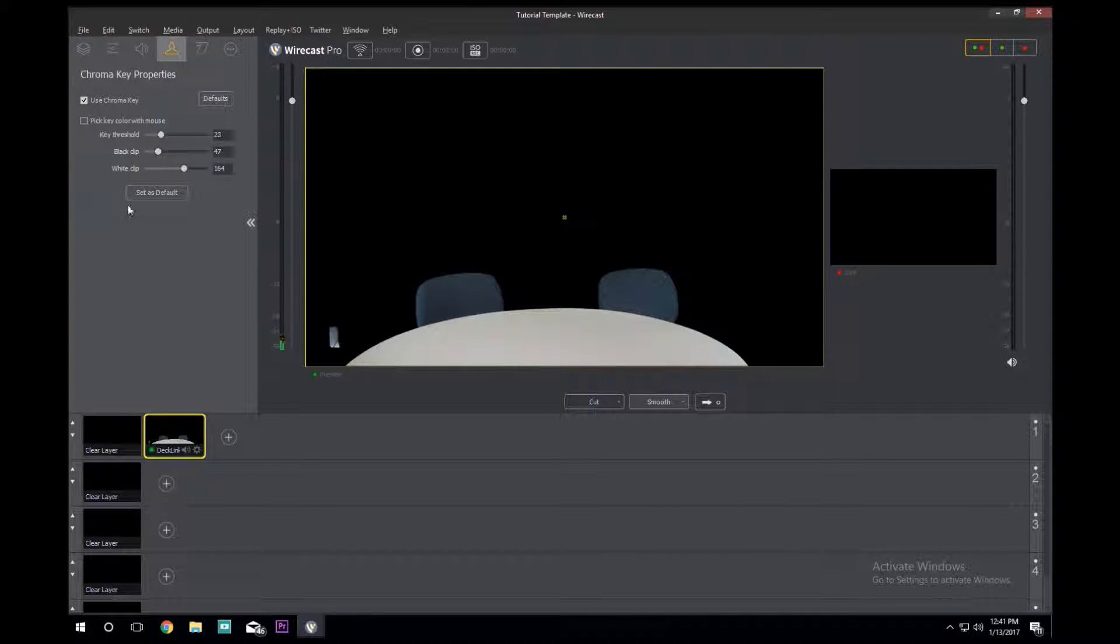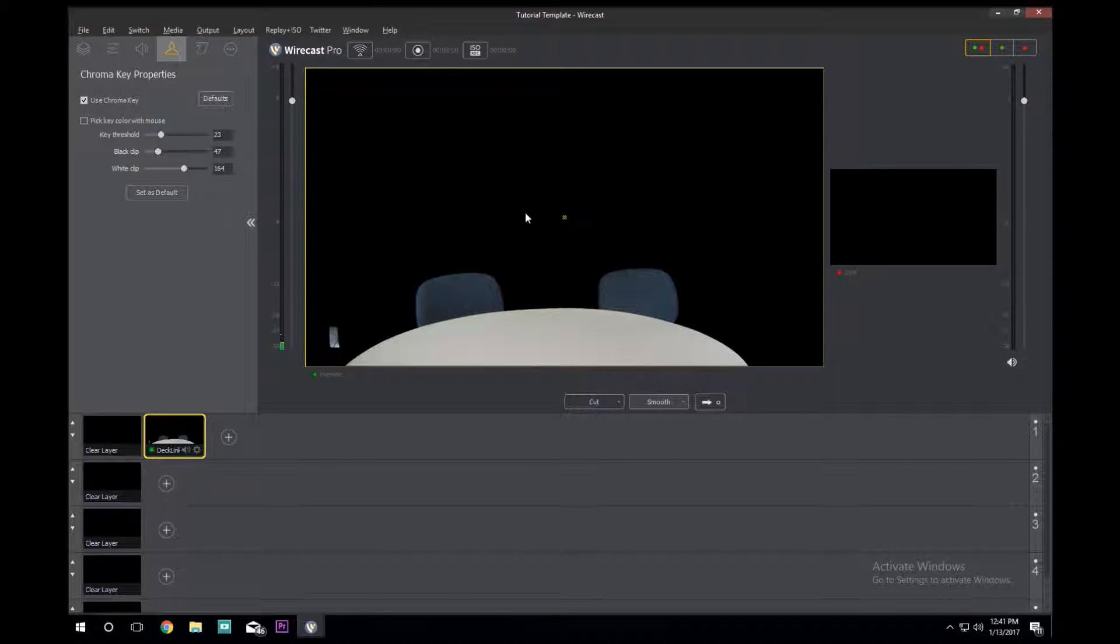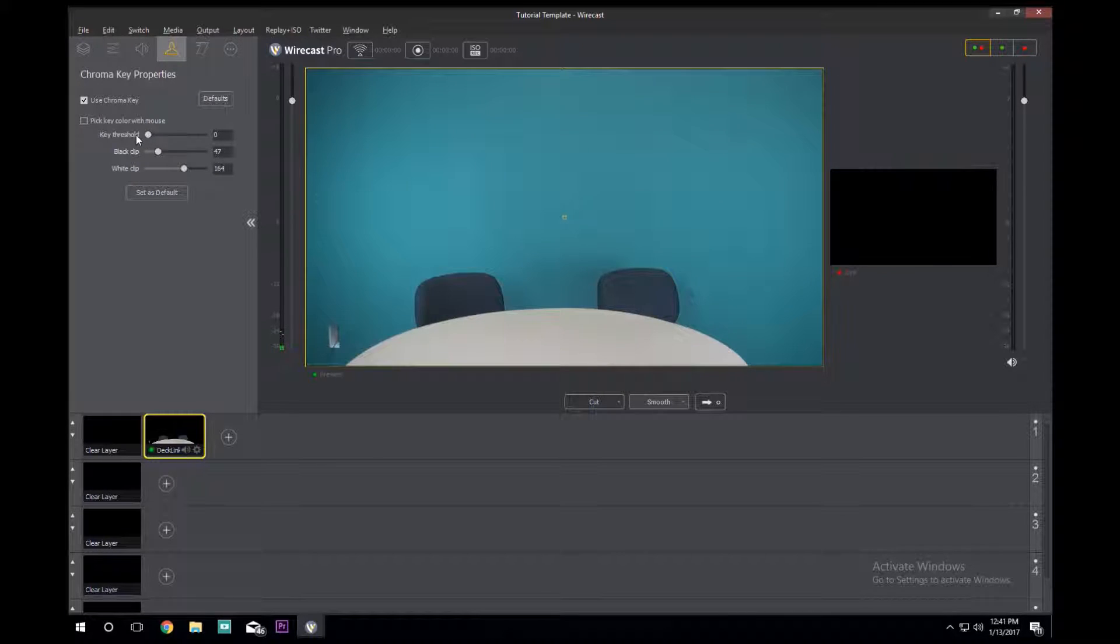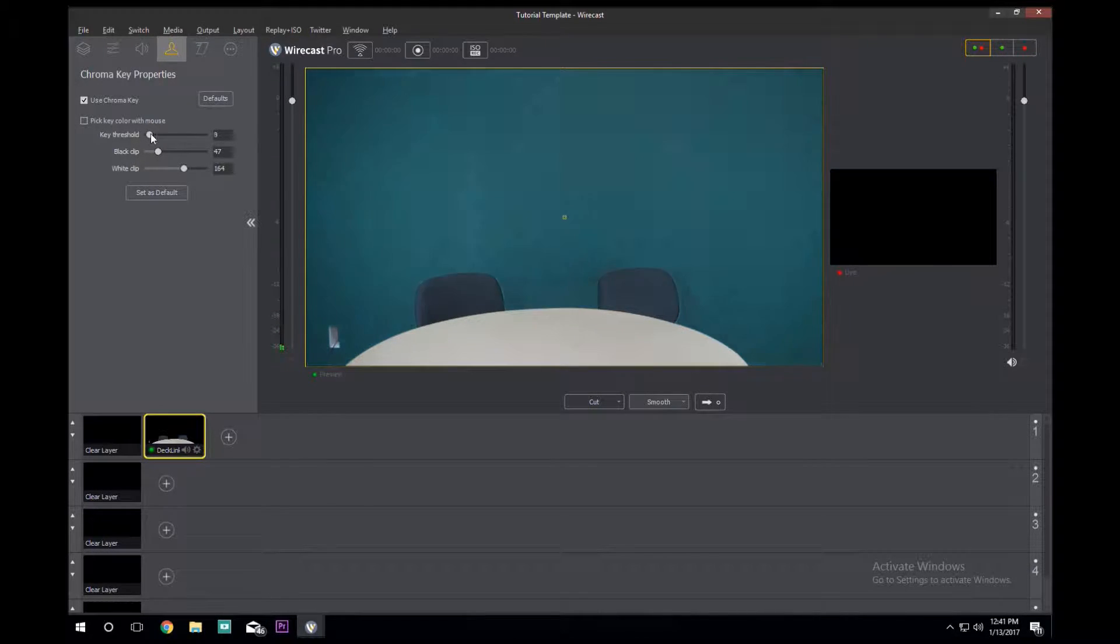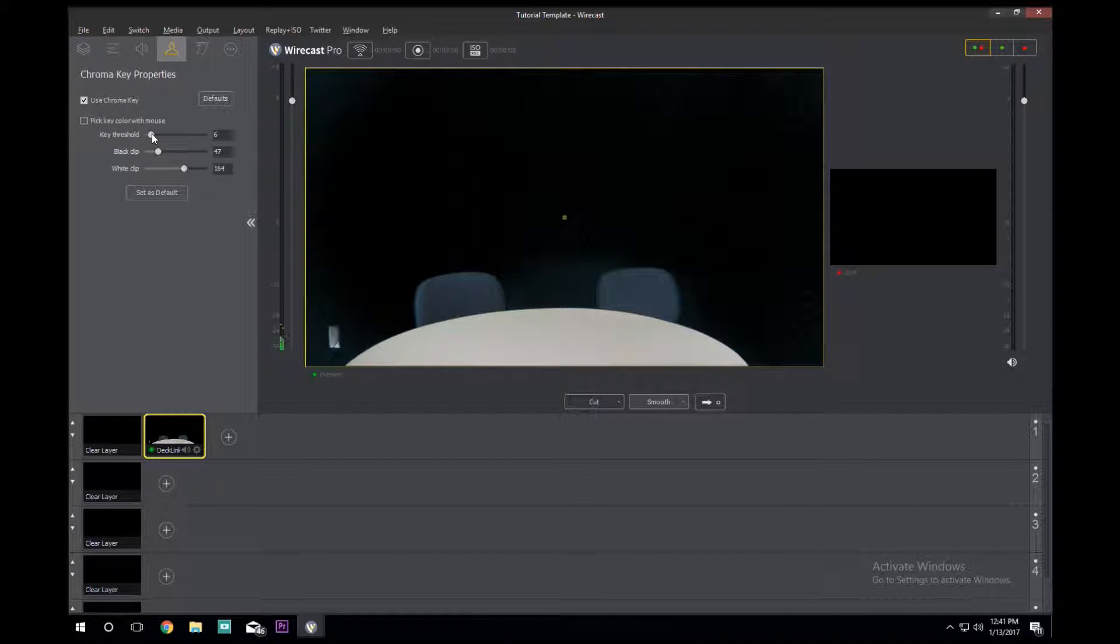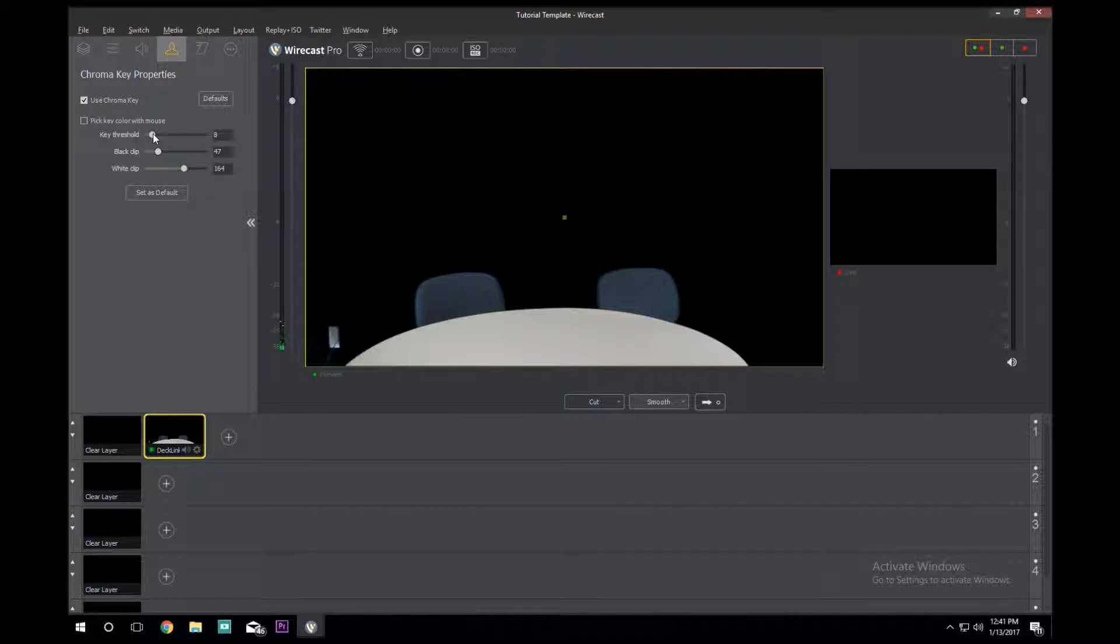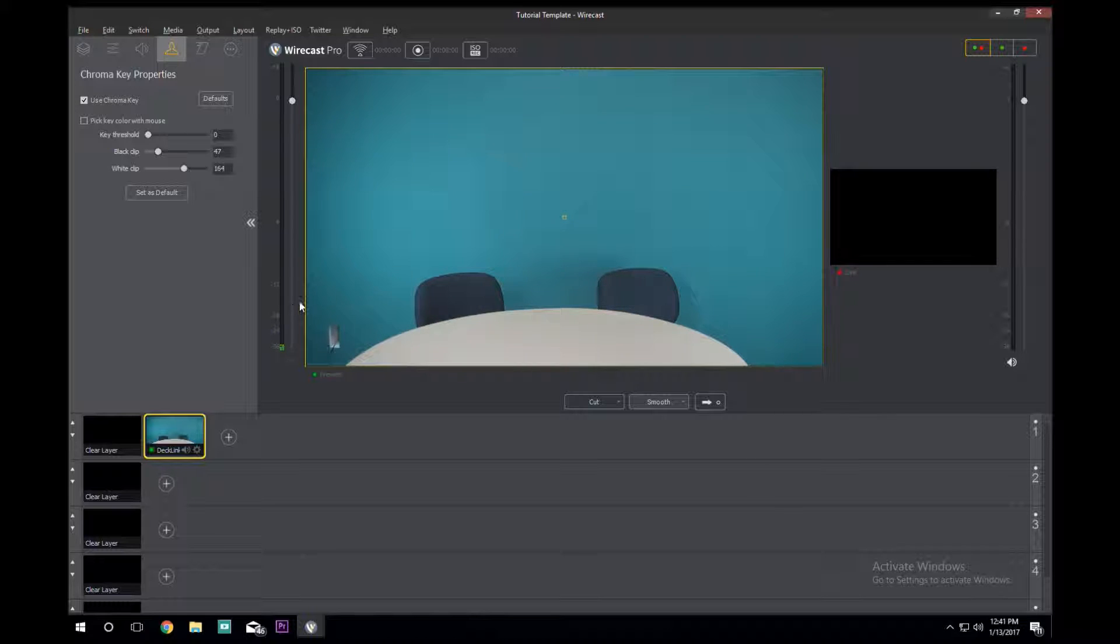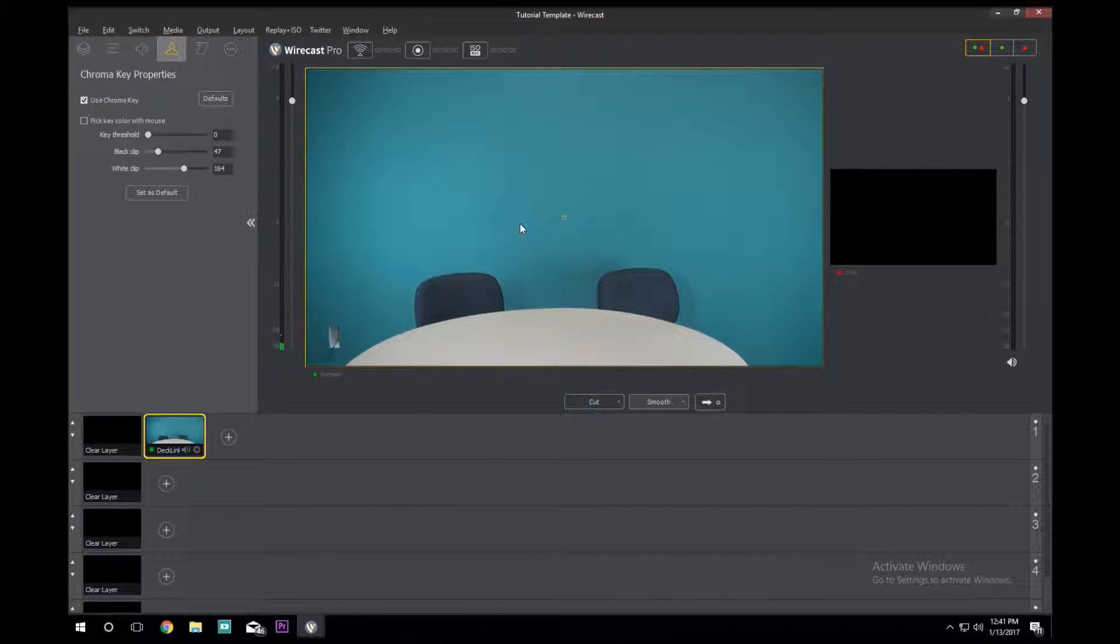For the most part it's all already set up for us, but if you wanted to tinker with it you could use these sliders. The Key Threshold is basically how much of a certain color it will tolerate. Right now we have it turned down, it's taking the green out but not the blue, hence why the wall is blue.